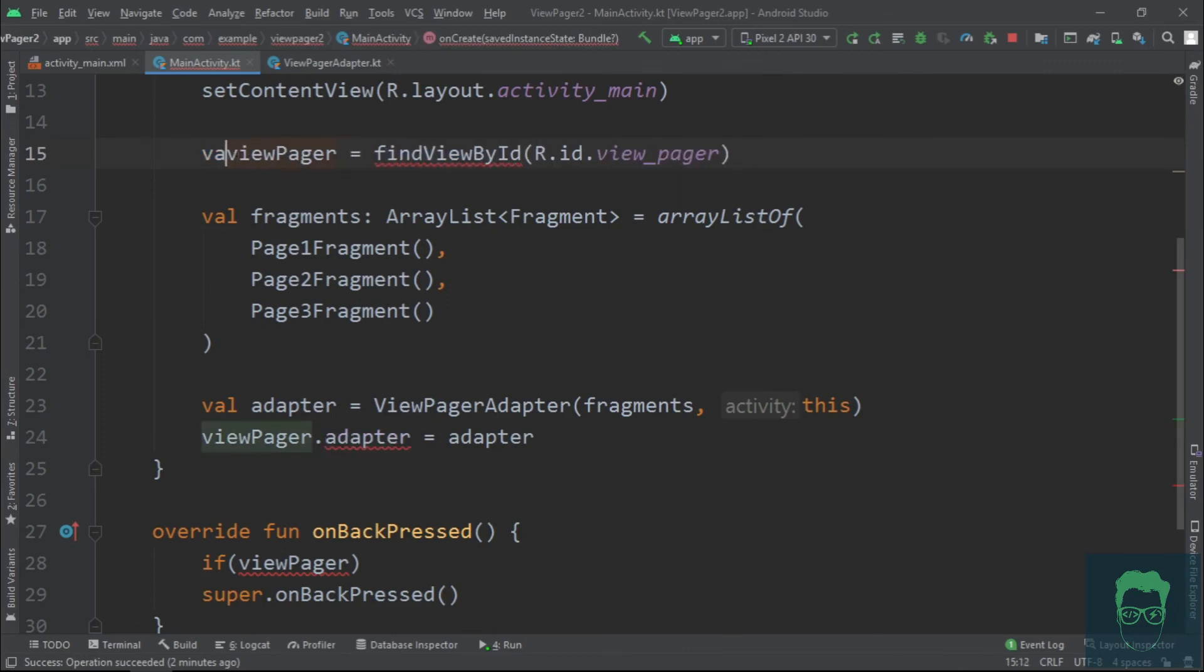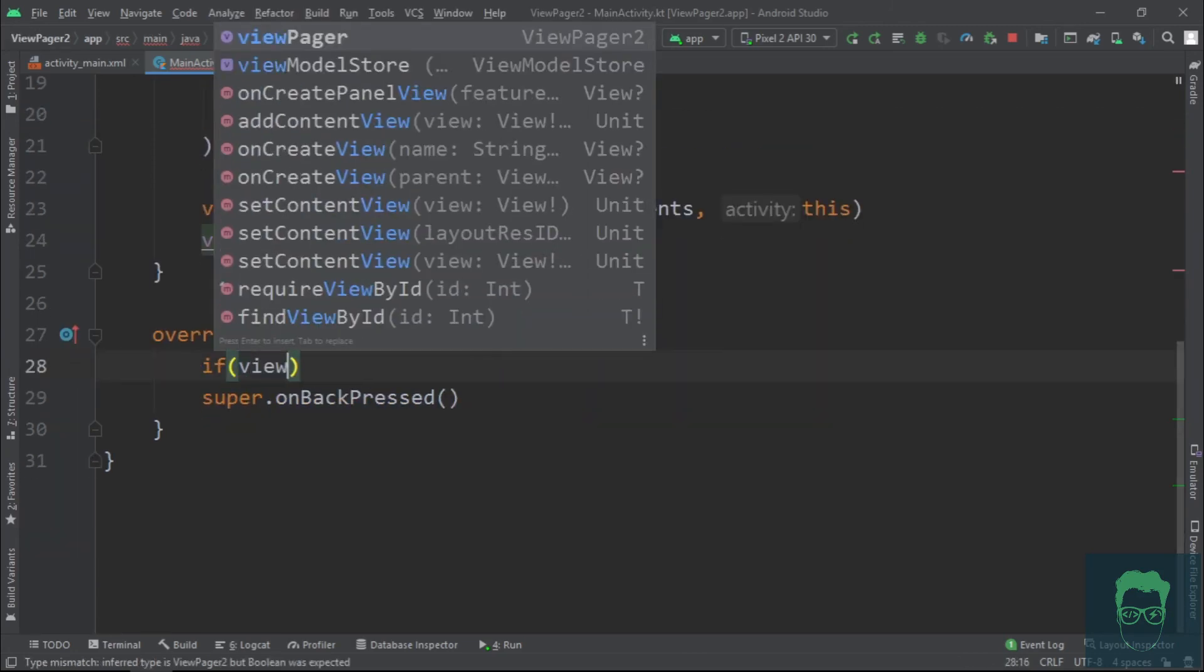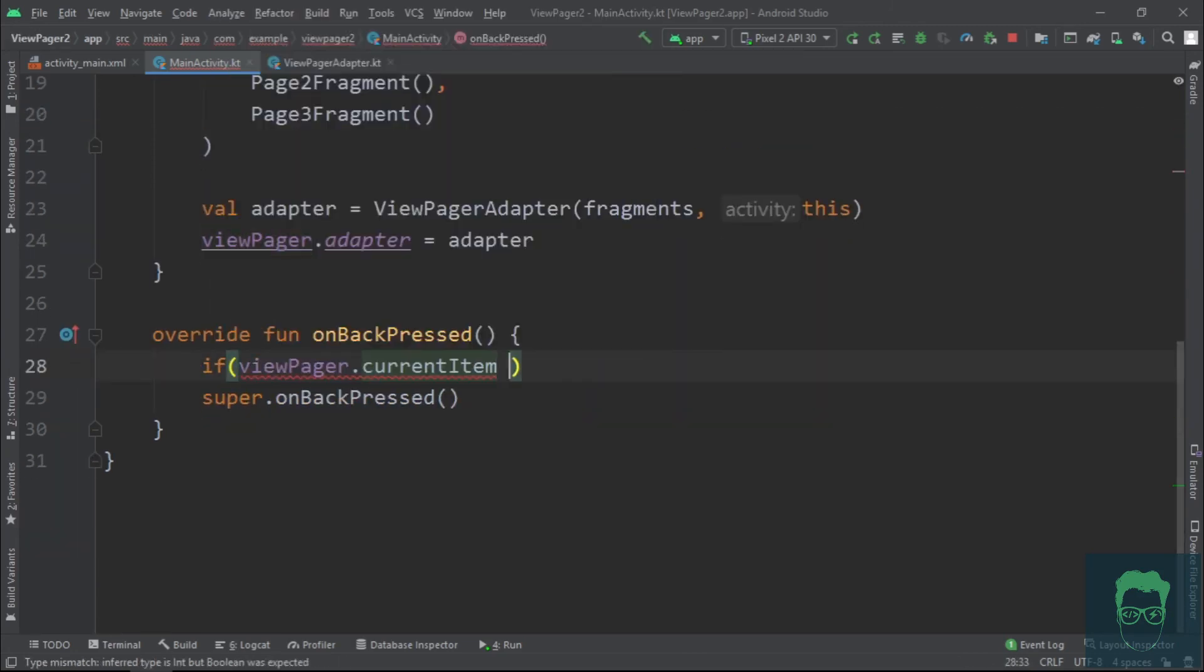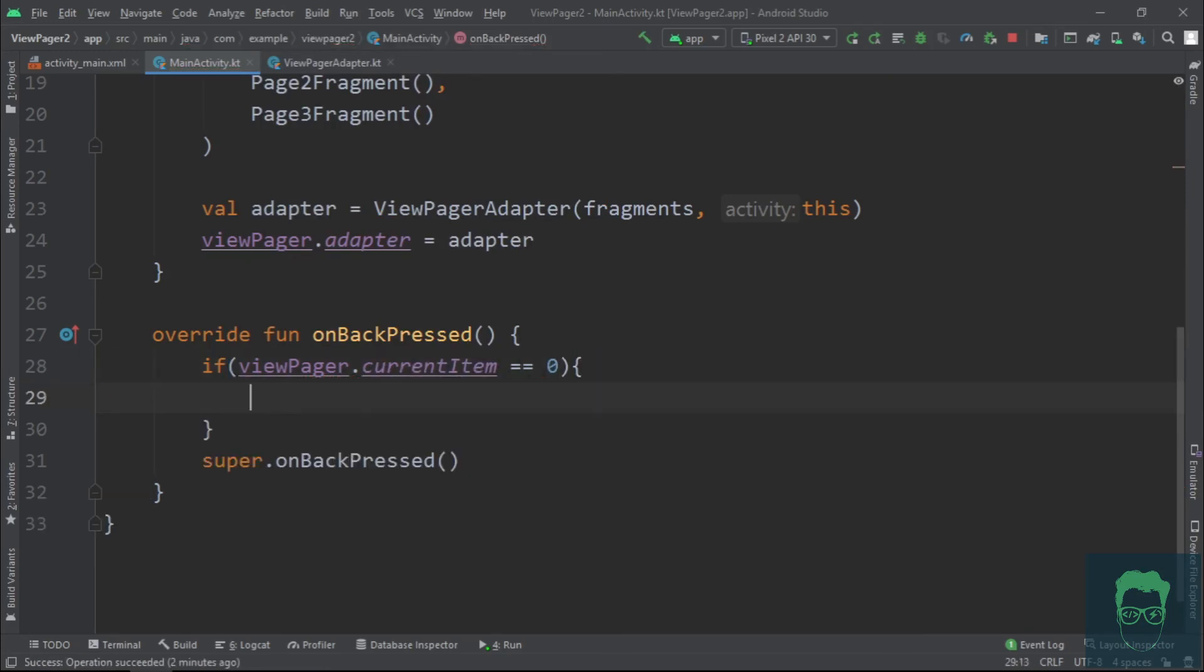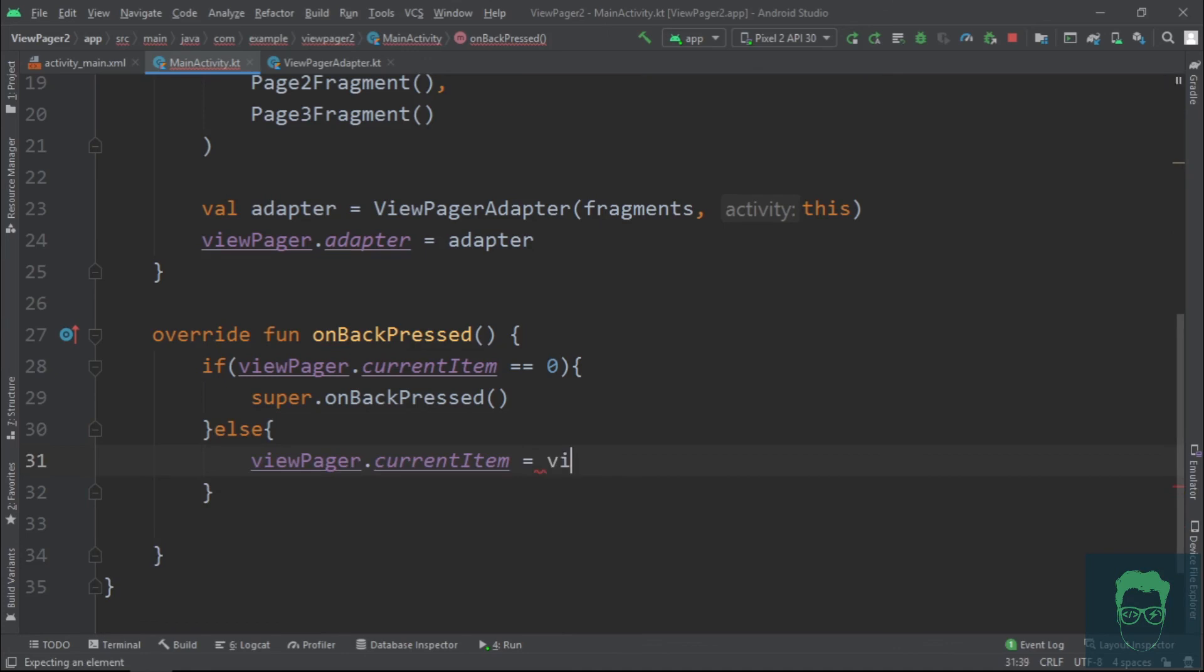In here, we say if viewPager.currentItem is equal to zero, that is we are at the very first screen, then we let the system handle the back button. Else, we set the current item to the previous index. And that's it. Let's rerun the app.